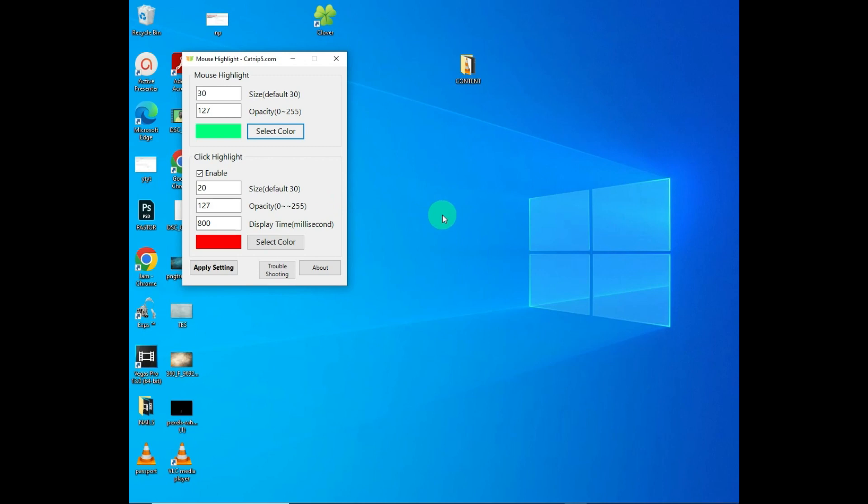If you want to change the size of the cursor highlight, I change the size to 10 and apply settings. You can see my cursor highlight has changed size to a smaller one.